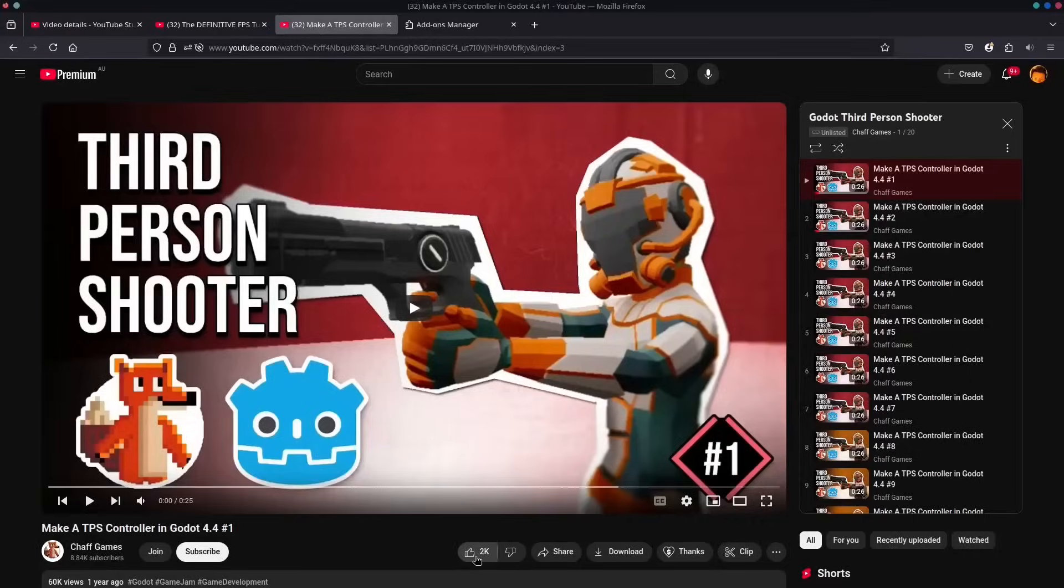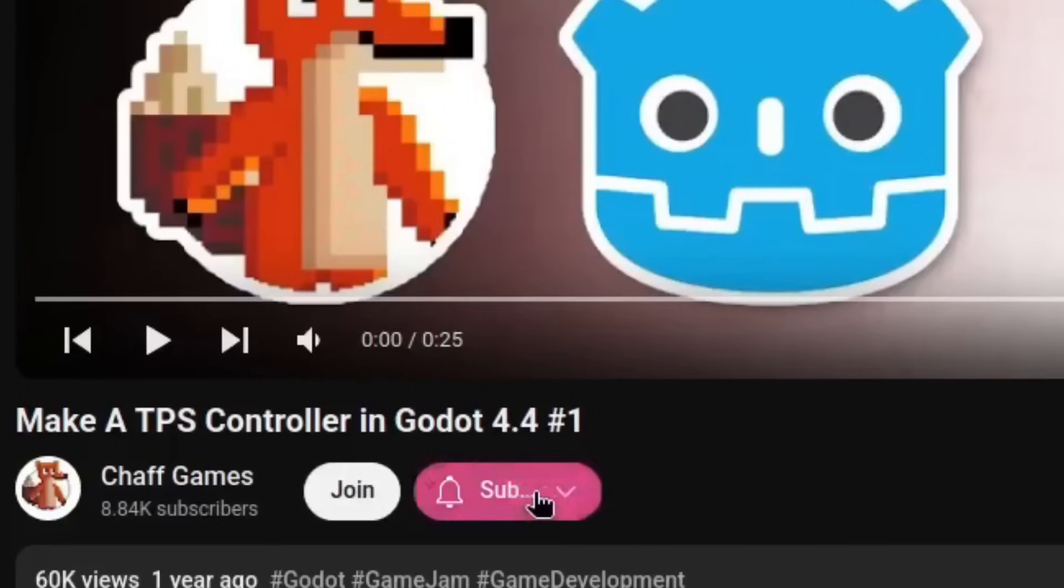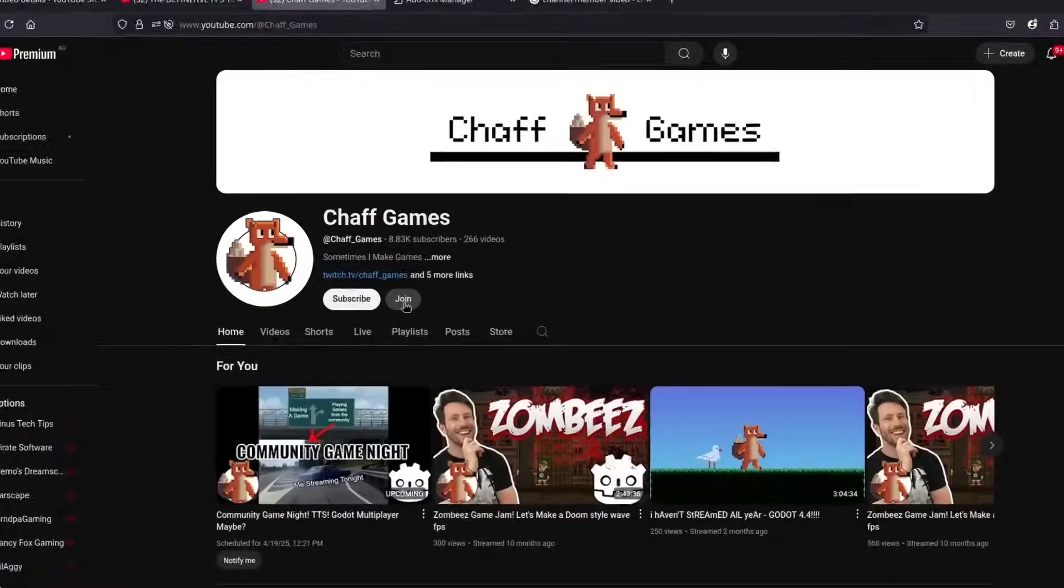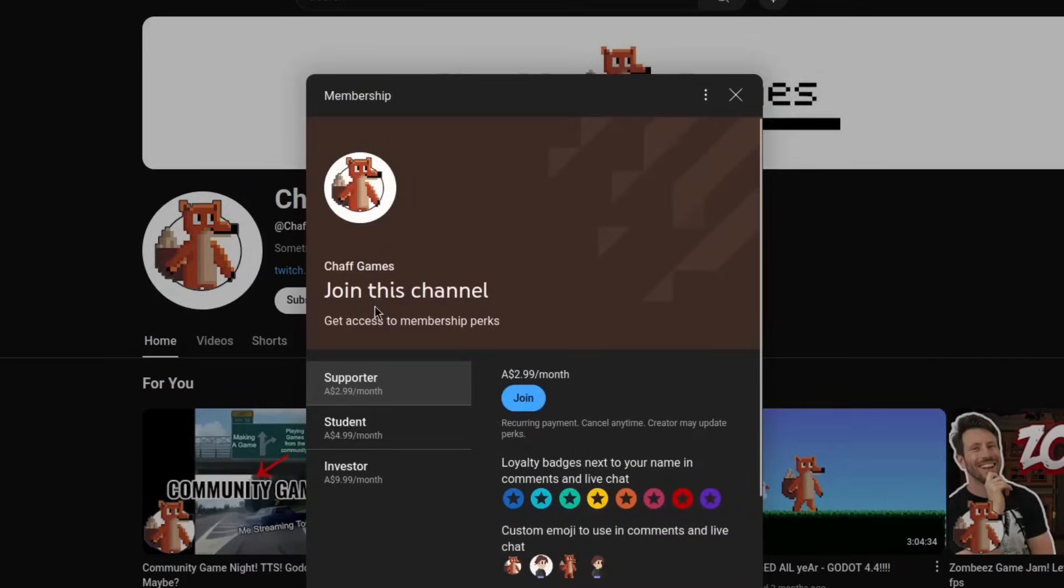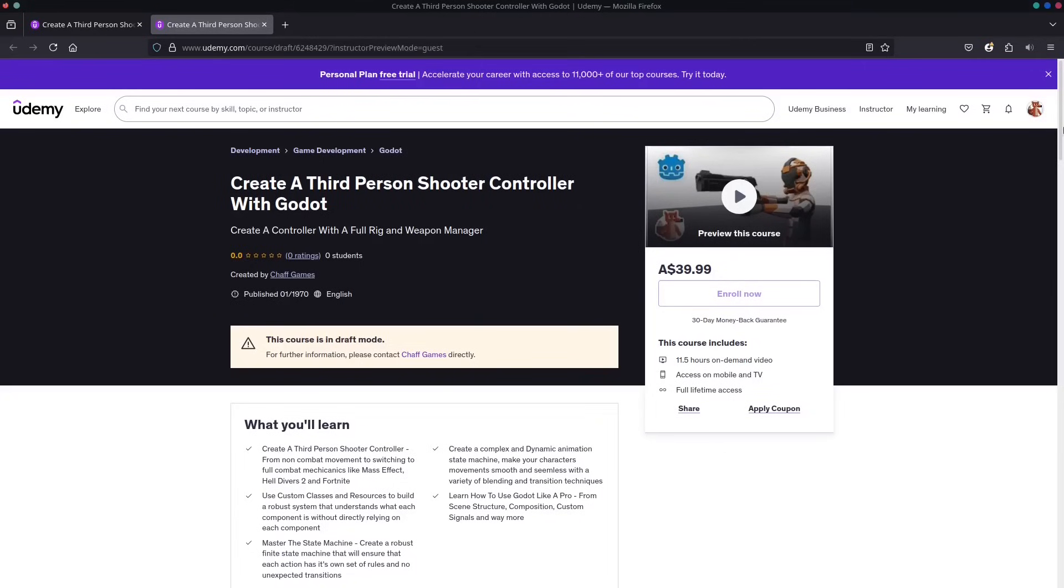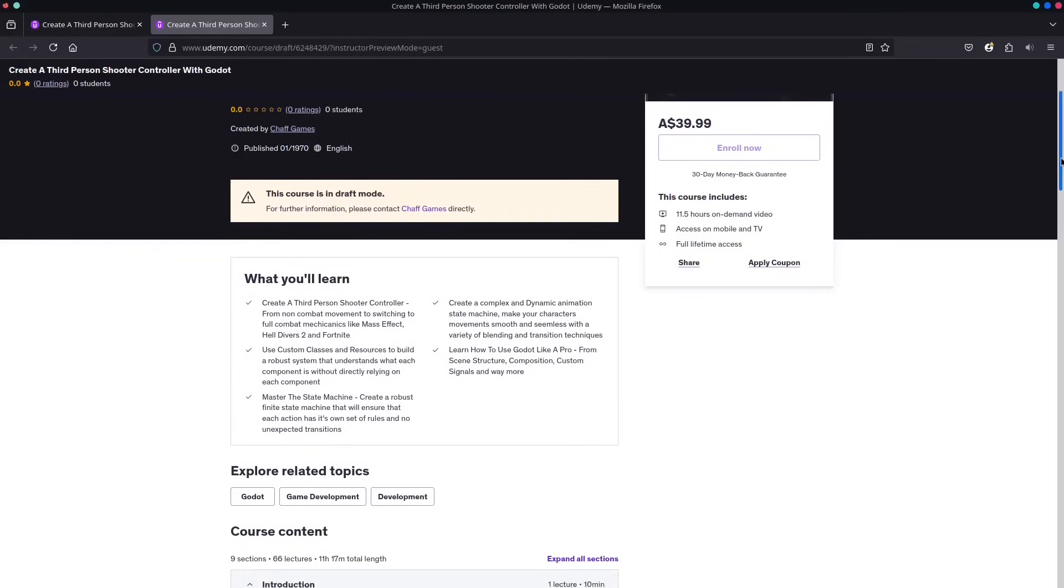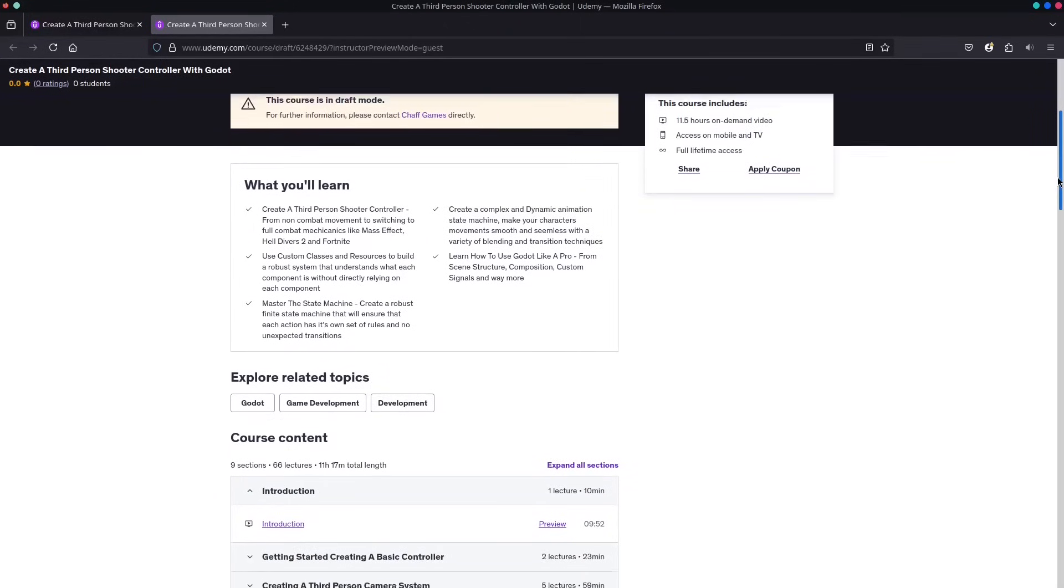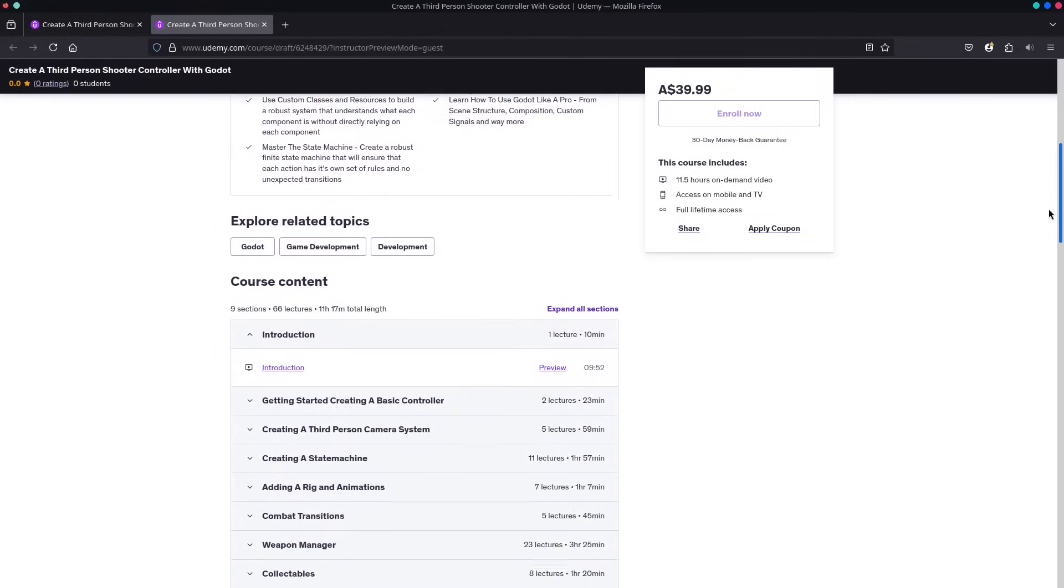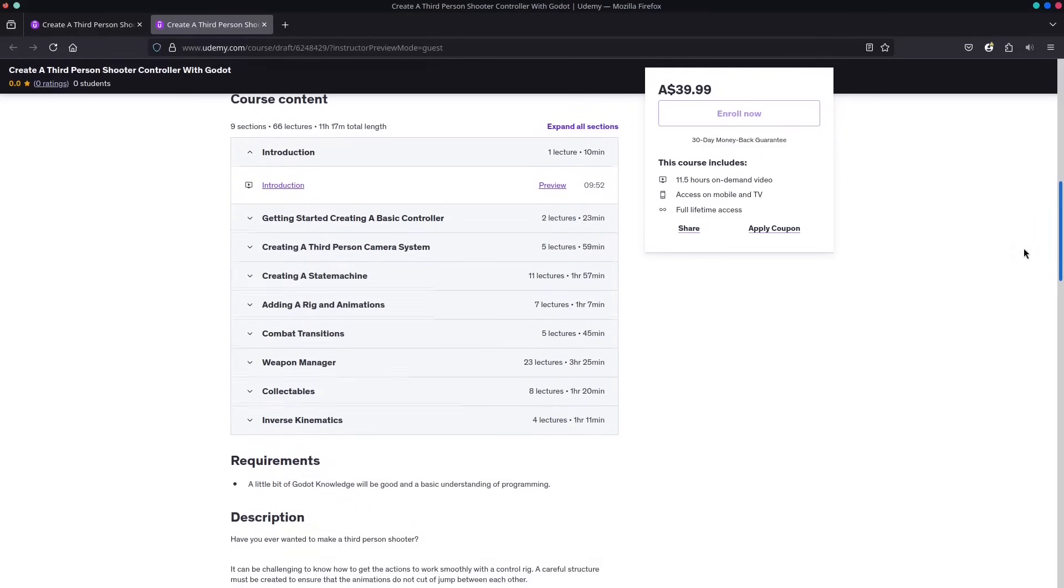Before we dive in, make sure to hit that like button and subscribe if you haven't already. Want instant access to the full course? Join as a channel member or support me as a Patreon to unlock every episode right away. Prefer a one-time purchase? Grab the complete course on Udemy. You'll get lifetime access plus all future updates. Links are below. Now let's jump in.